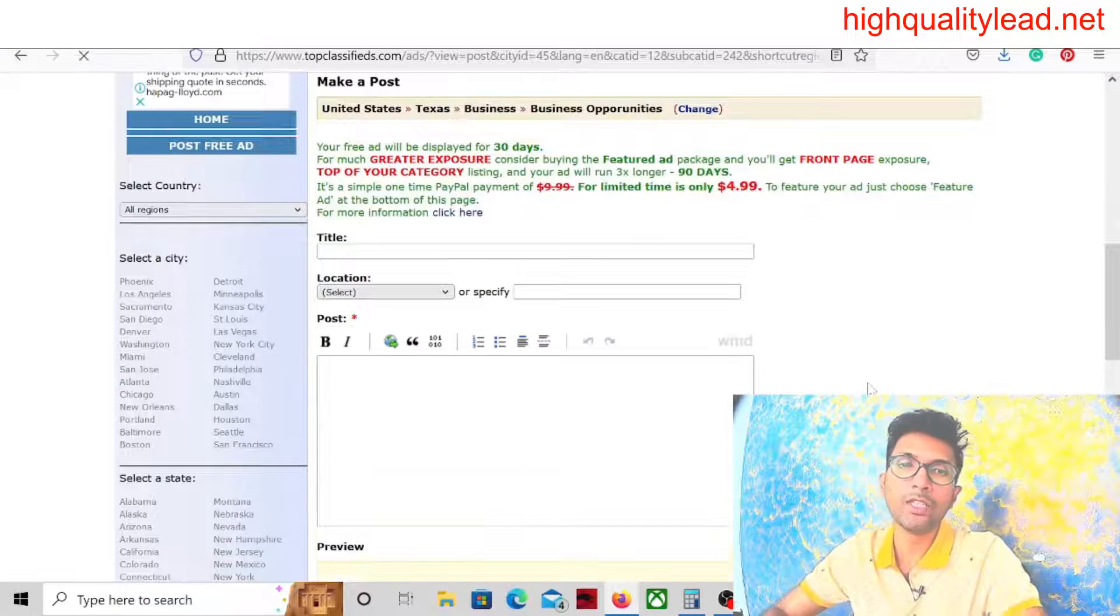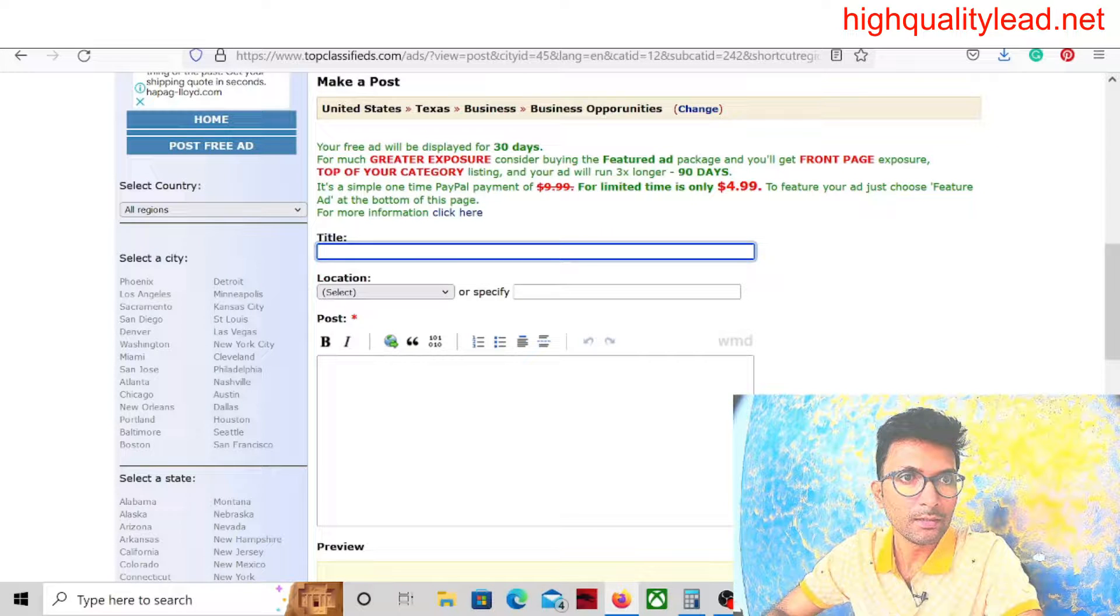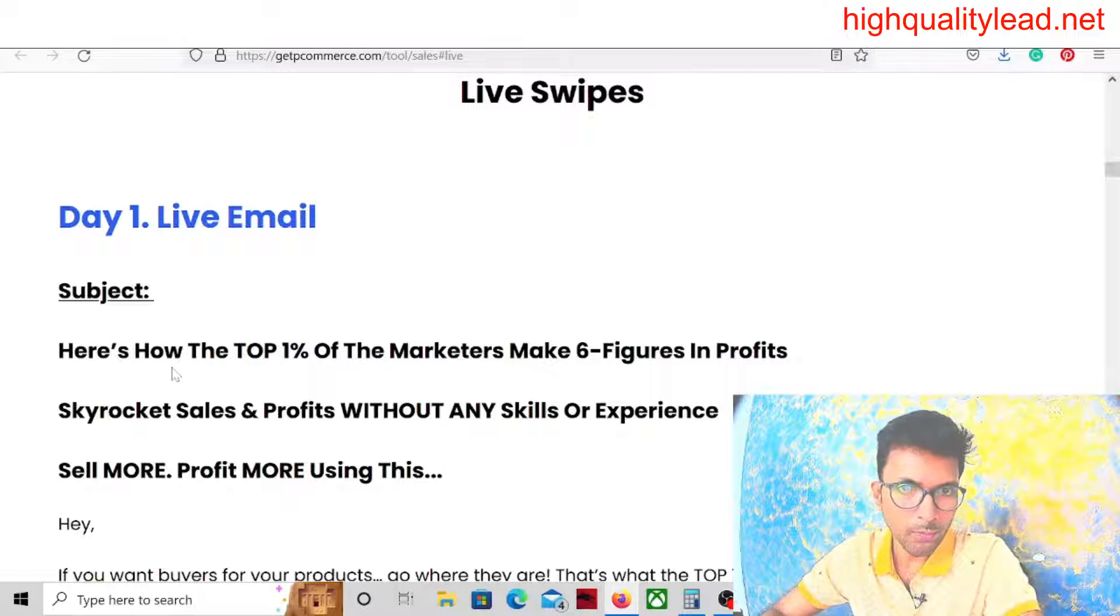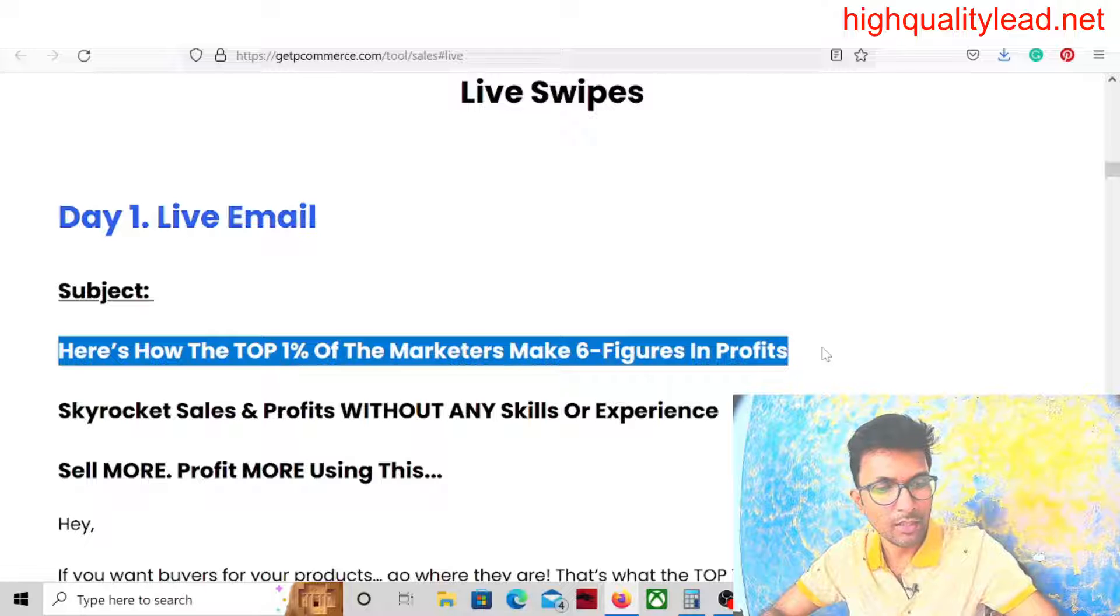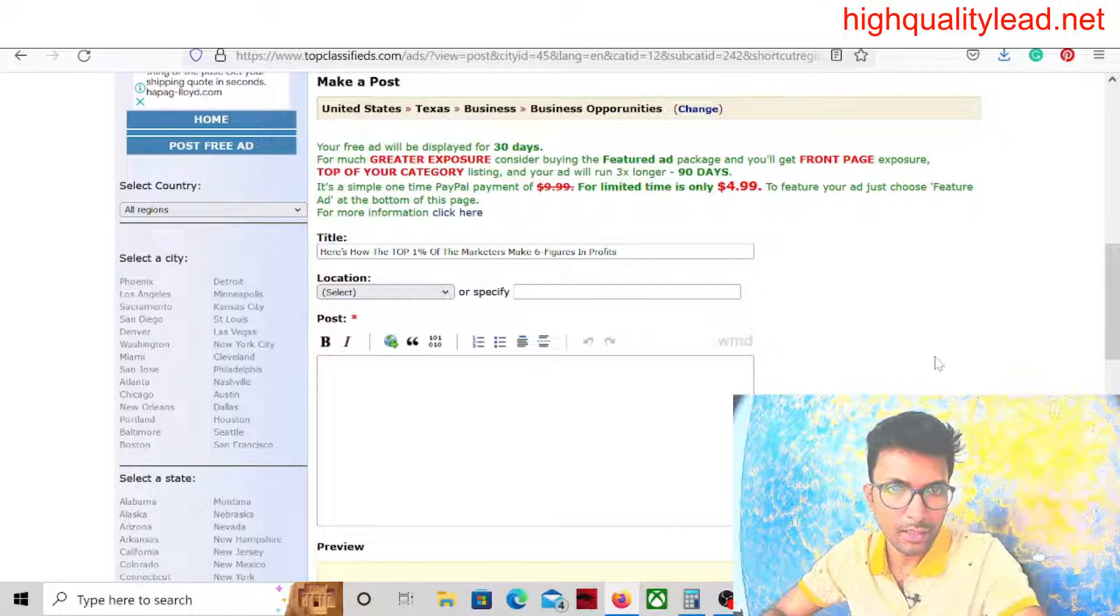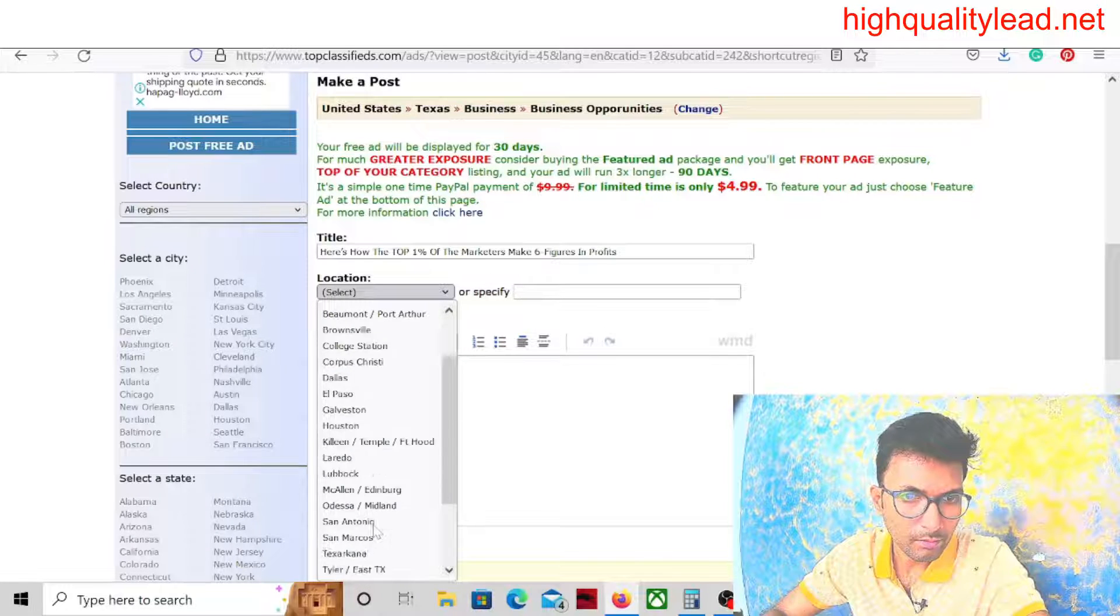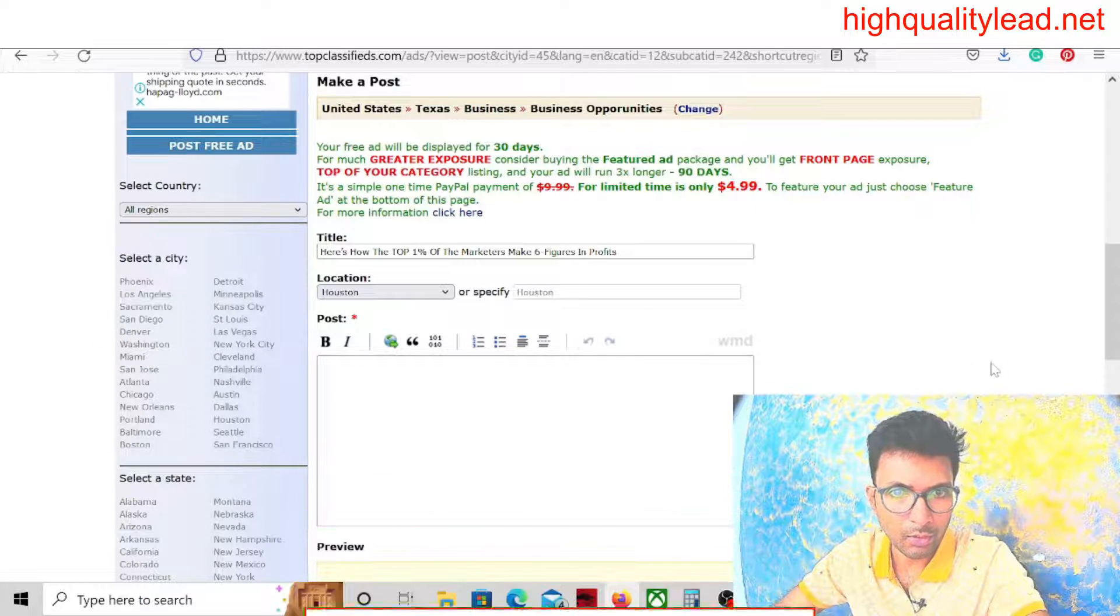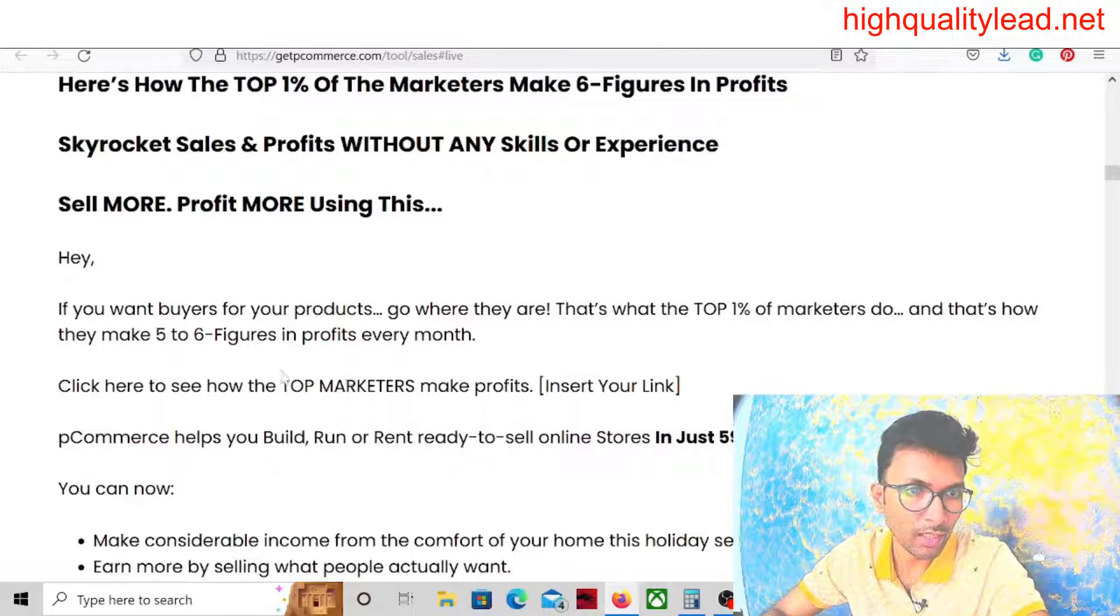Here we need to fill this form. First of all, title. Let's come to the email swipe file. We have to copy and paste the title. How the top 1% of marketers make six figures in profits - this is a very catchy title so we'll choose this one. Paste it here. Then location, definitely we choose the location. You can choose Houston.